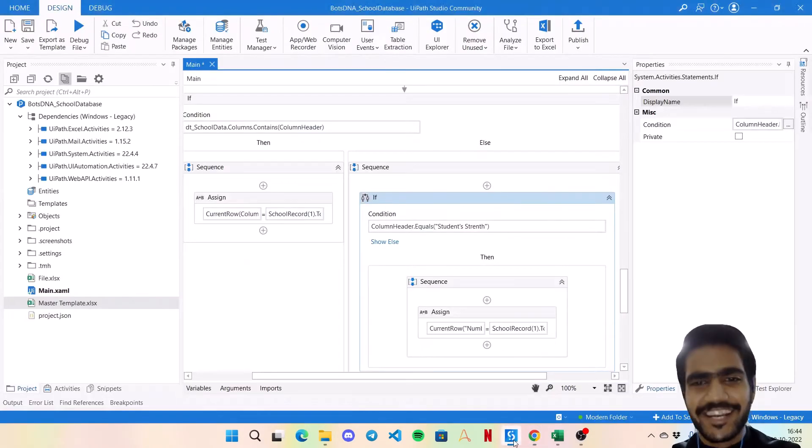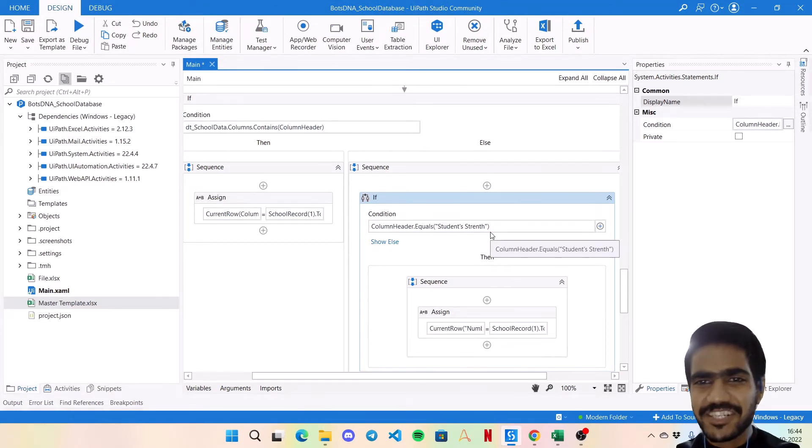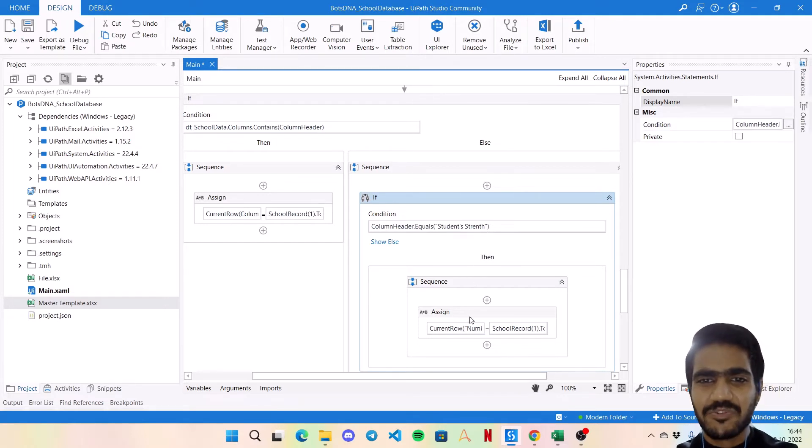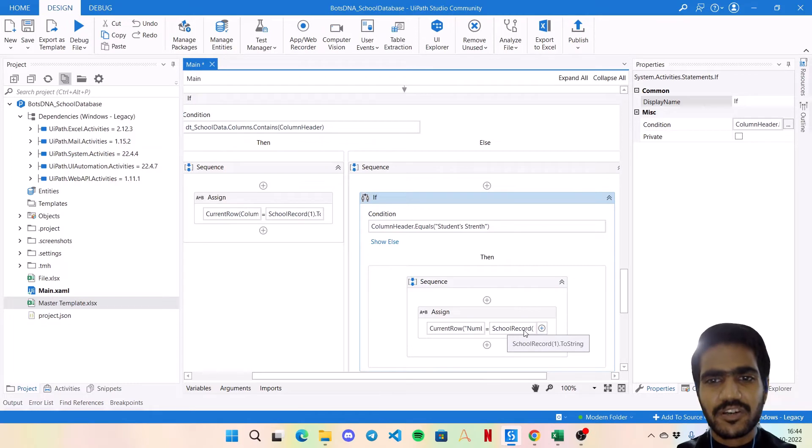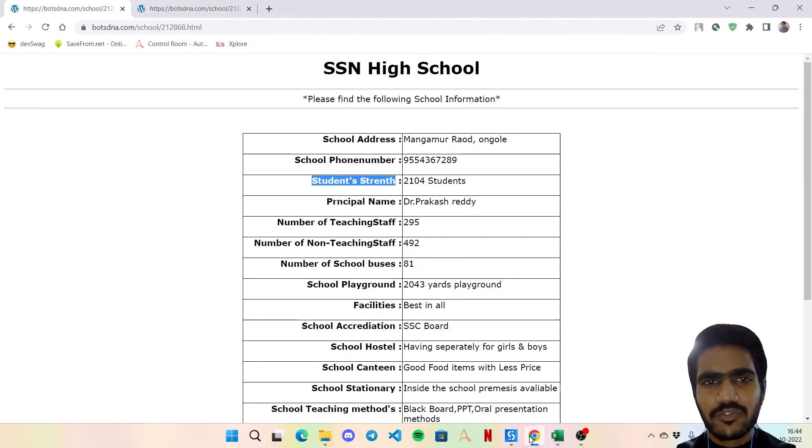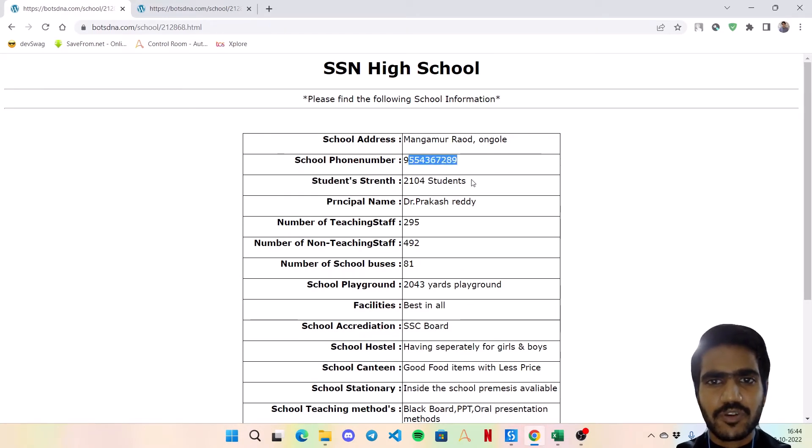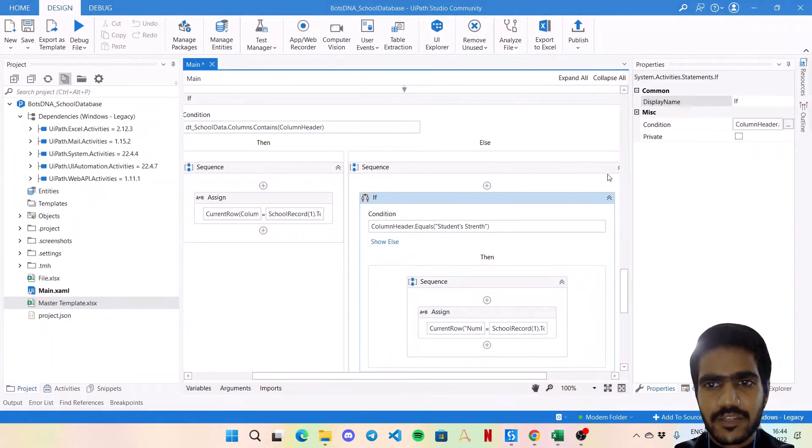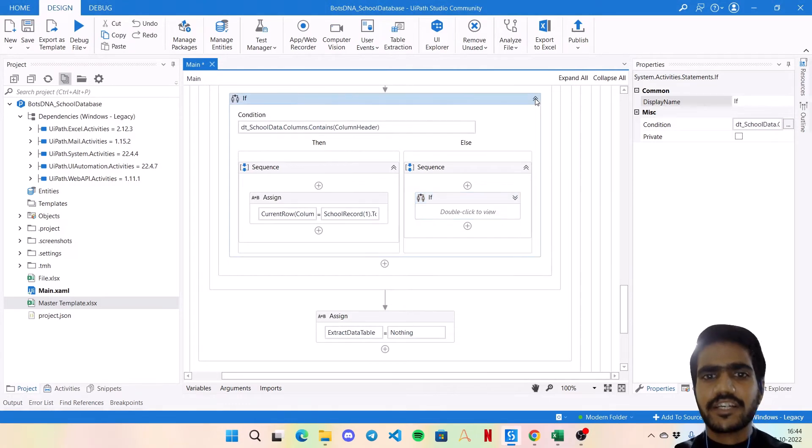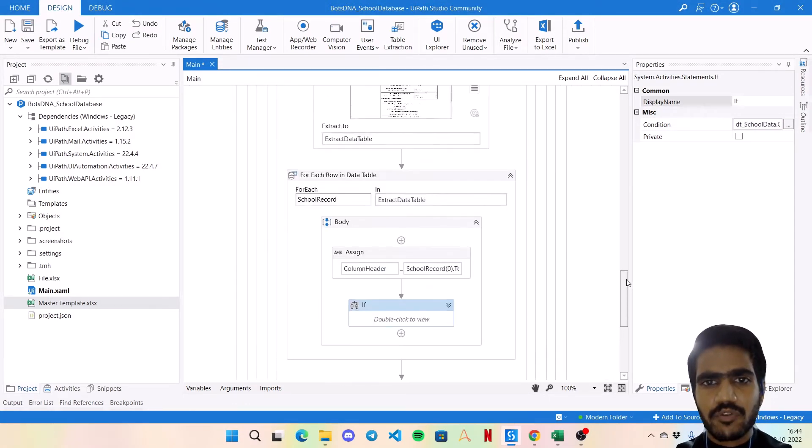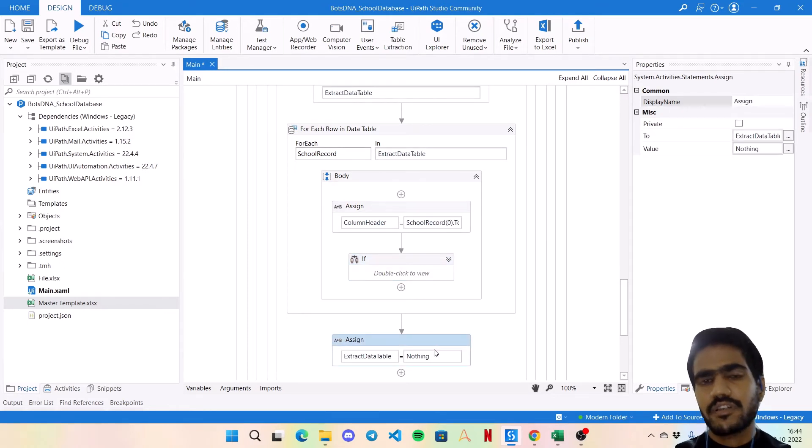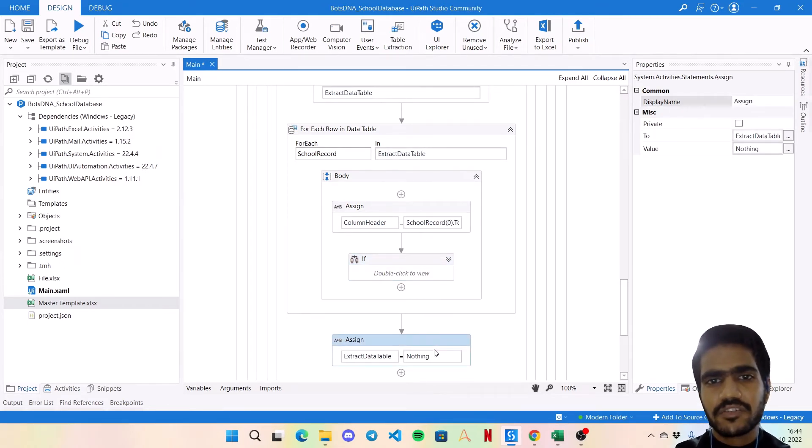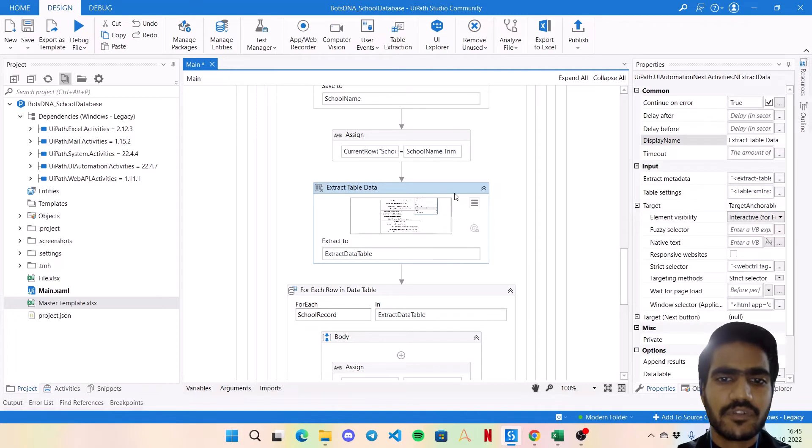So column header dot equals Student Strength, and if this condition is true, then assign the current row Number of Students to the school_record one dot ToString. So here when I say school_record one, I am referring to these values because school record contains each row. Then once this is also done, your data table would be updated and you can set this extract data table to nothing. So that when the bot moves on to the next transaction, the new data table would be passed, there would not be any kind of data from the previous transaction.